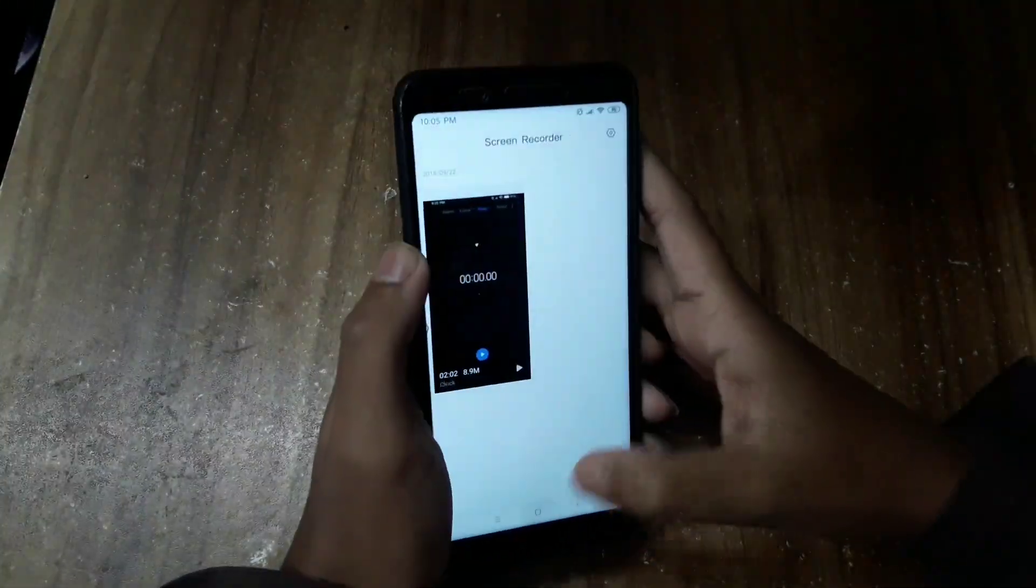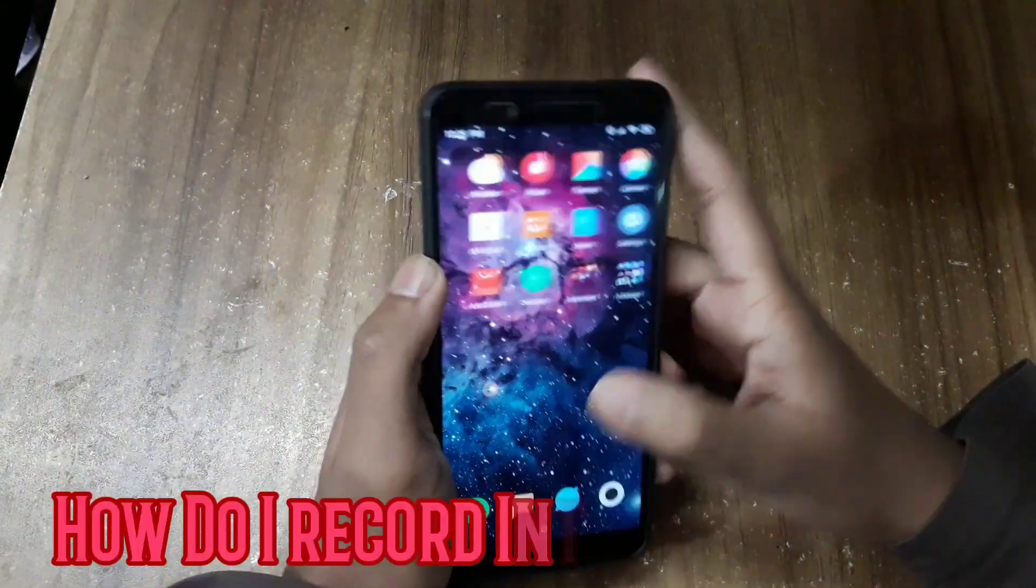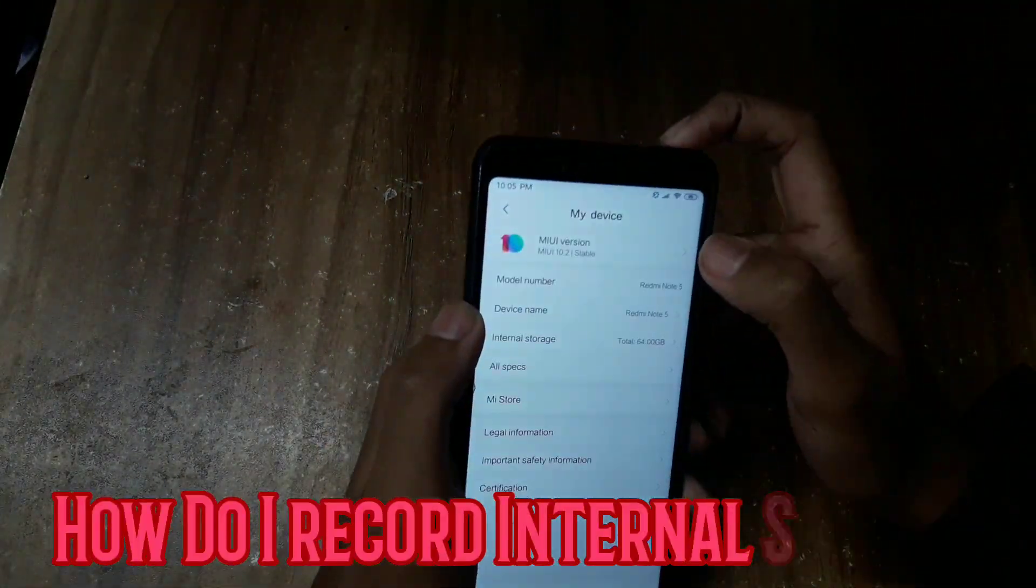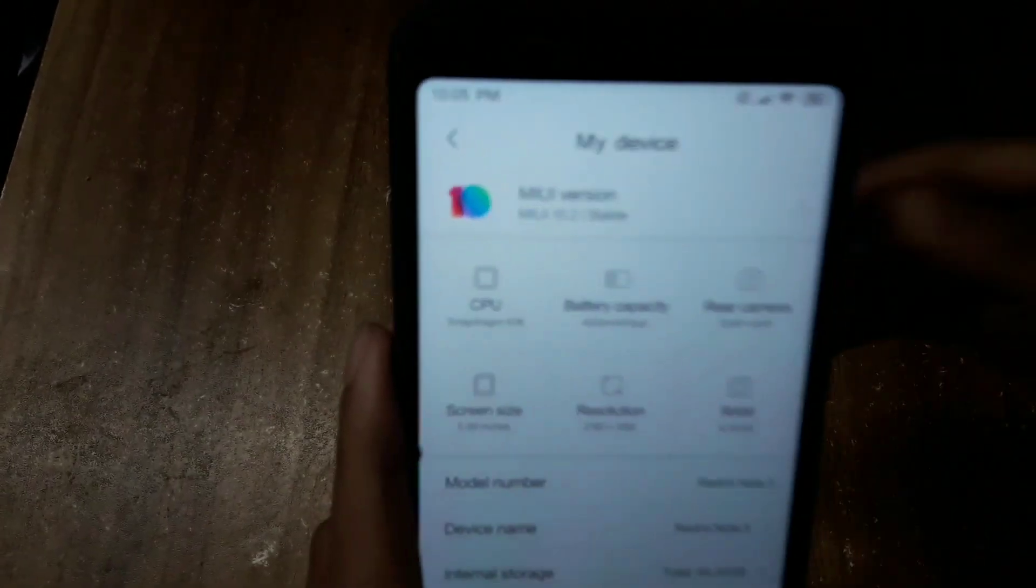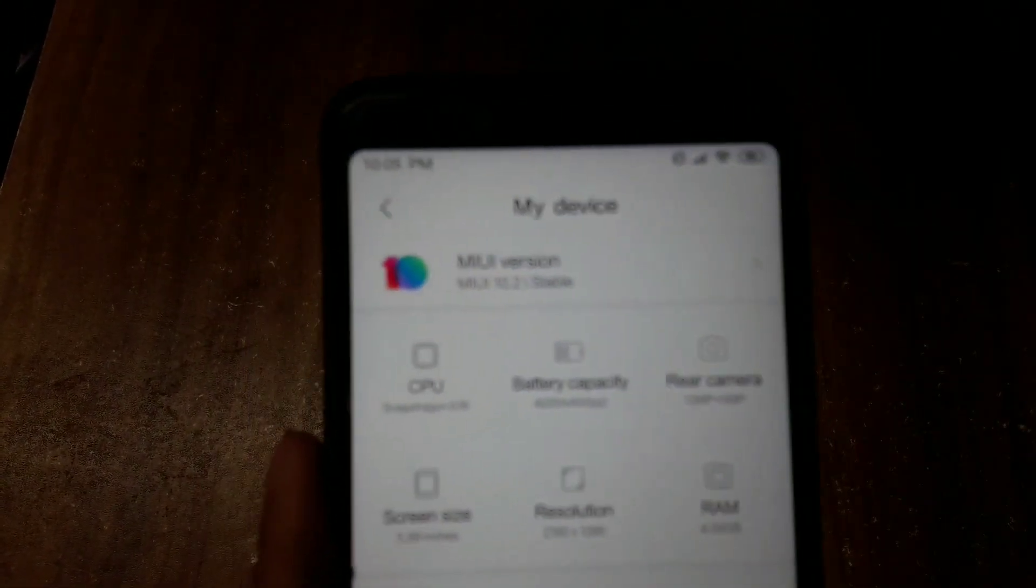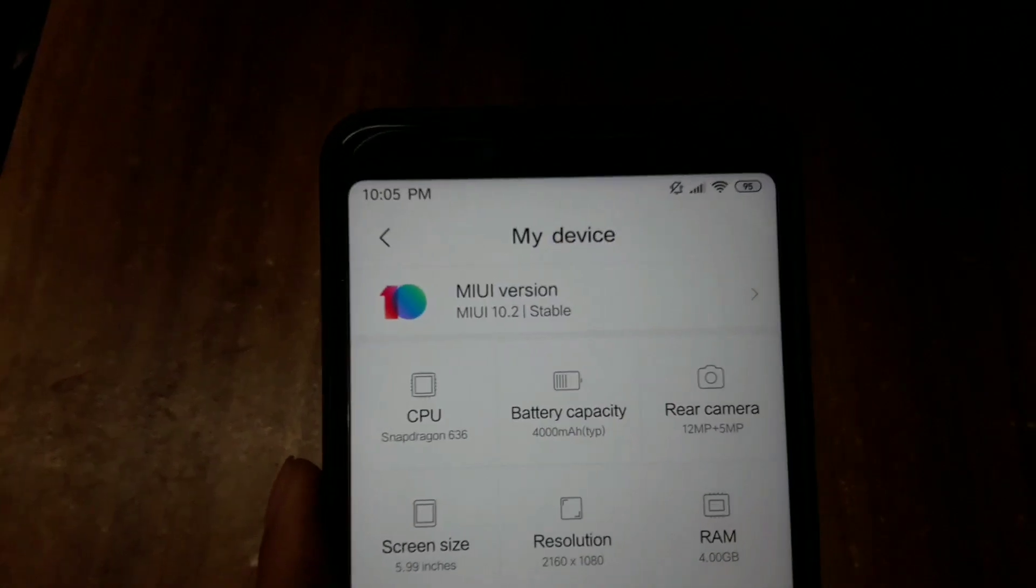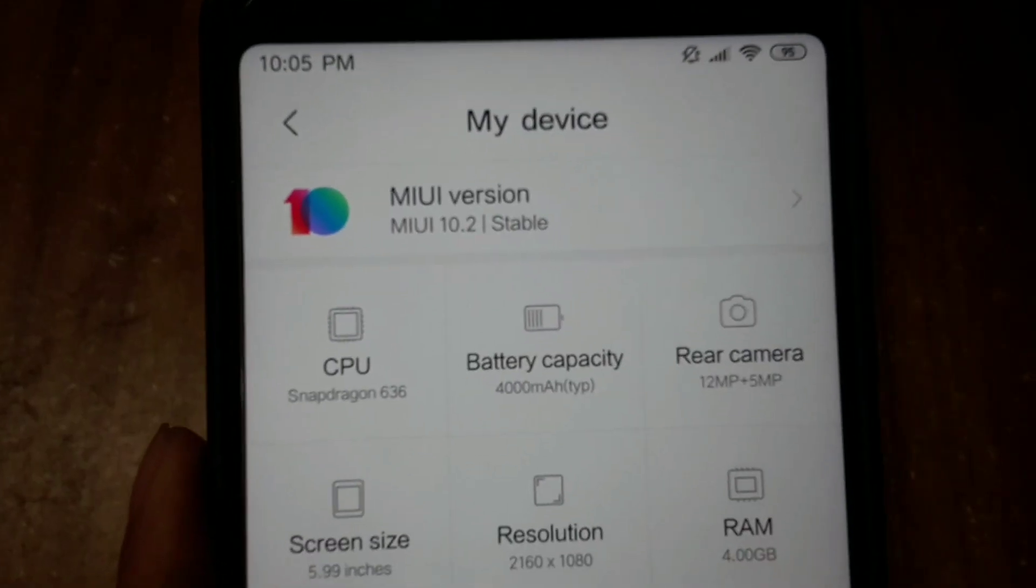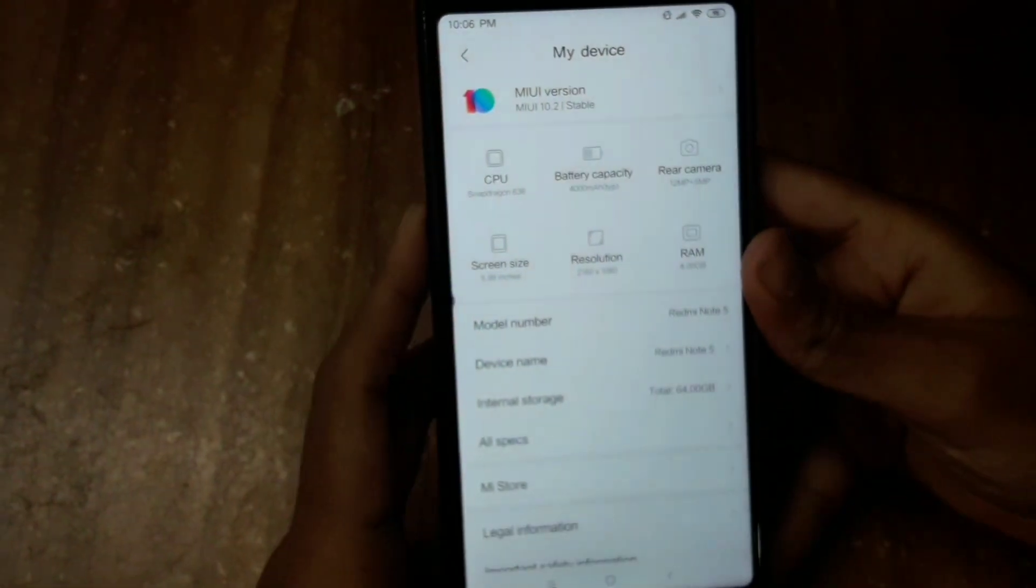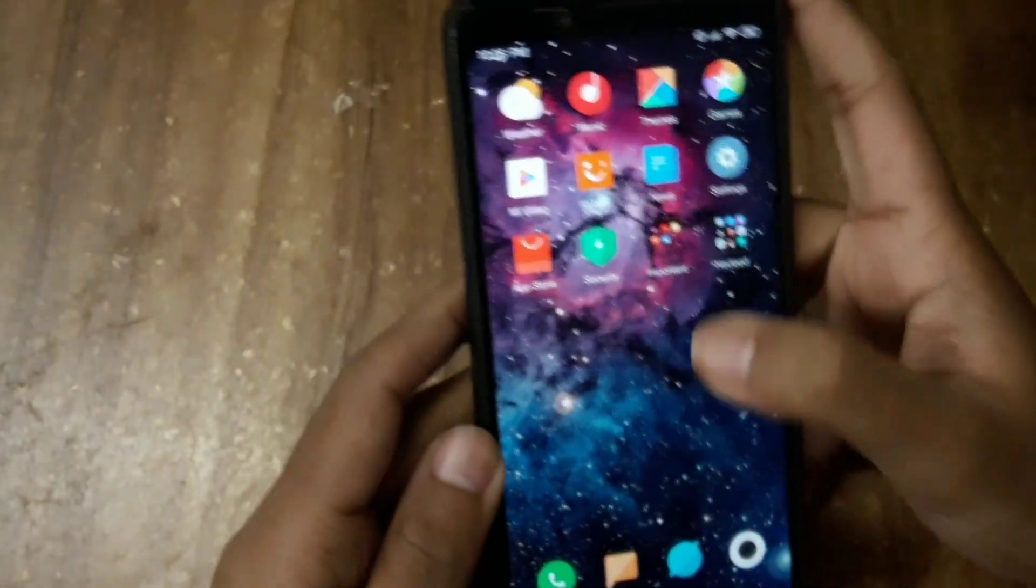it's been requested - how do I record my internal sound? I made a video in the past but it wasn't working for a lot of people, so I thought of making a new one. I want to clear things out first.